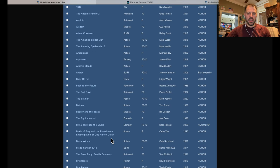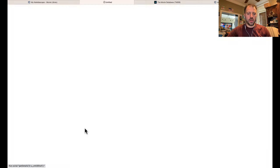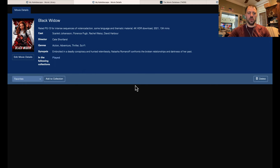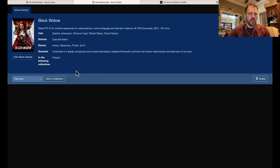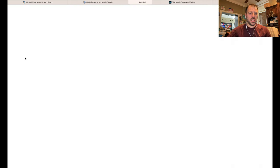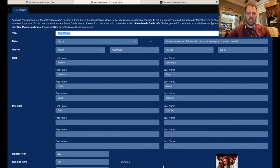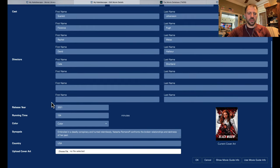I did this for Black Widow already. I'll click on Black Widow, which takes us to the movie details view. We see information here — synopsis, cast, director, and all of that. We see the movie poster, which is now the customized one I've already set. If I go into Edit Movie Details, here's all the metadata for this piece of content in the Kaleidoscape system: the title, the rating, the genres, cast, directors, all of that and more — all the way down to the bottom where we see the current cover art.